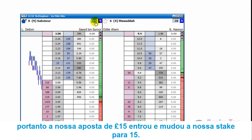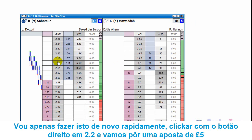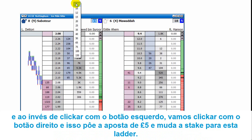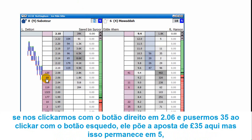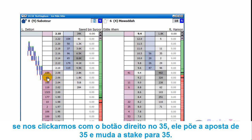If you want the stake you select to become your default stake for the ladder, instead of left-clicking on it you right-click. So if you right-click on 15 it puts in a 15 pound bet and also changes the stake to 15 pounds. Notice the other ladder remains at its previous stake. Right-clicking at 2.2 and right-clicking on 5 pounds puts in the five pound bet and changes the stake to five pounds. Right-clicking on 35 puts in the 35 pound bet and changes the stake to 35 pounds.